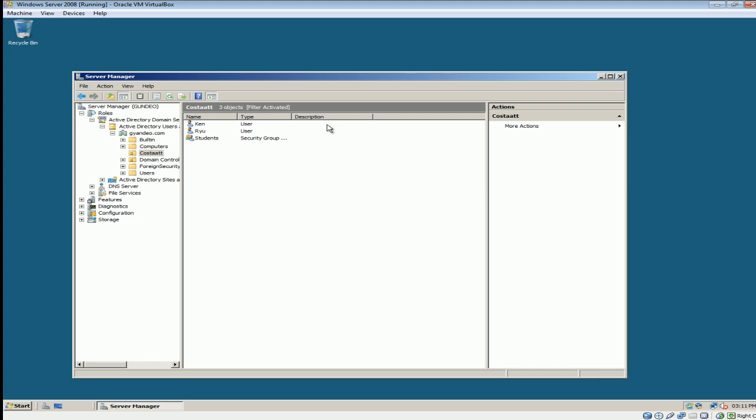So in order to fix this, they did something called Home Folder. Now I'm going to show you how to set up a Home Folder.